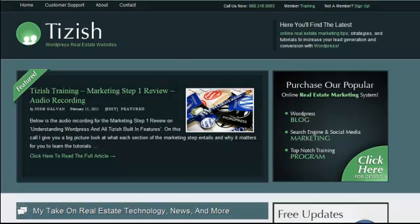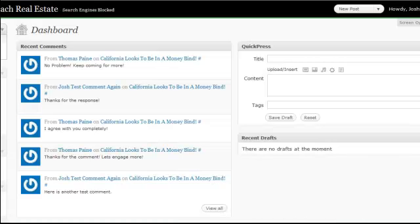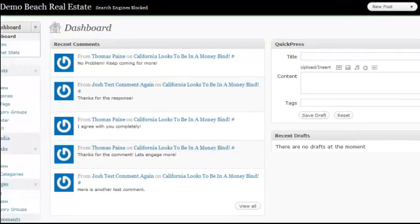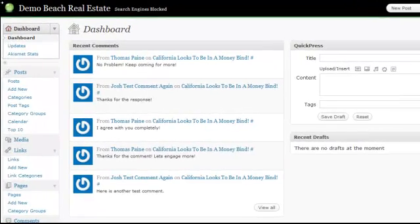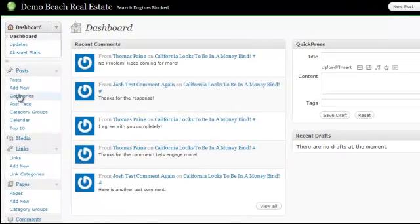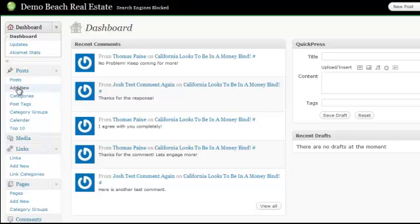Alright, so here's what you first want to do. Log into your admin panel and now go to your posting section. So under post, go to add new.